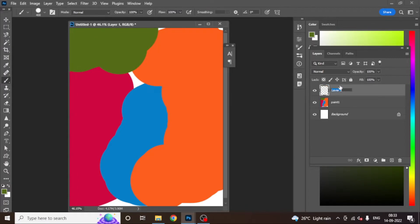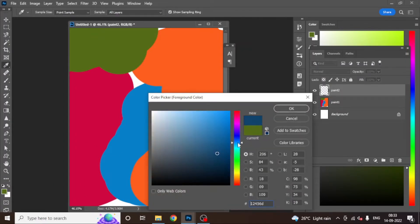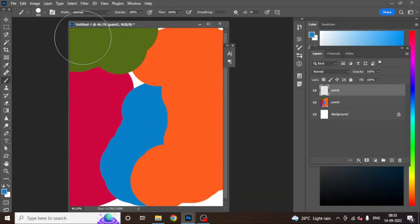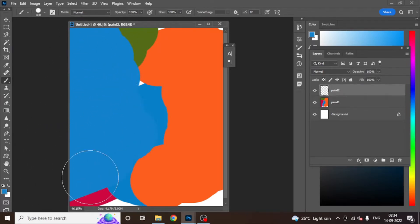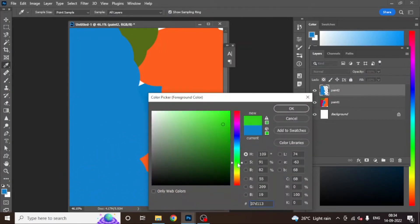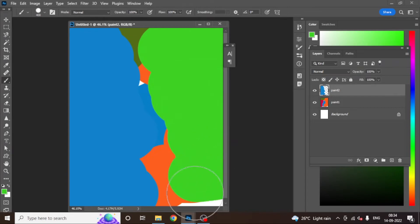We are going to take the next layer. I will name it 'Paint Two.' Now in Paint Two, you have to take two simple colors. One is blue again — I have taken a blue layer on Paint Two. I will make a simple shade, using it like this across the canvas.